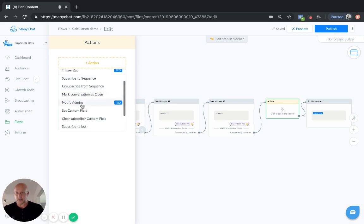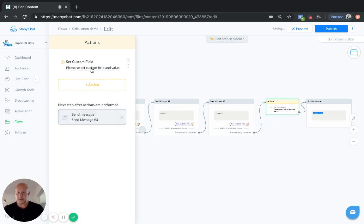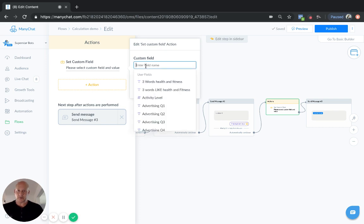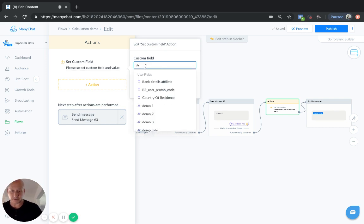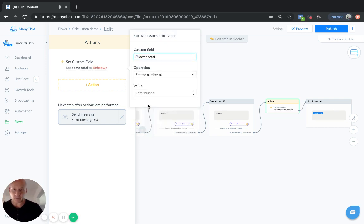We go here to actions, set custom field. So we select the custom field, and in this case, it is our demo total, which, again, is a number field.